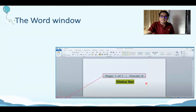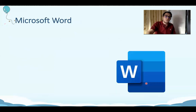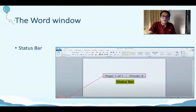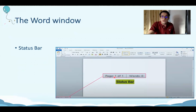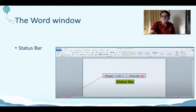Next, we have the status bar. The status bar is right down here on the left bottom corner. What does it do? It shows the page — how many pages did you write? Here we have only one page out of one page. And how many words did you type? One hundred, one million, one thousand — here we have zero. This is called the status bar.